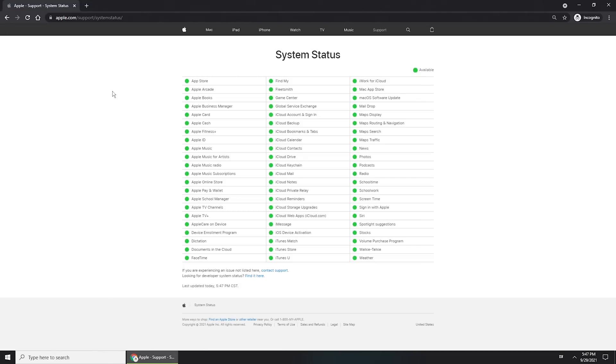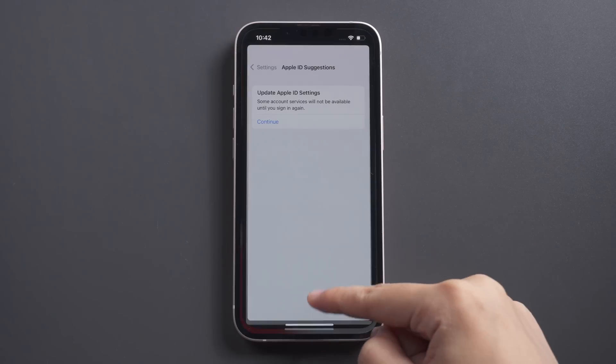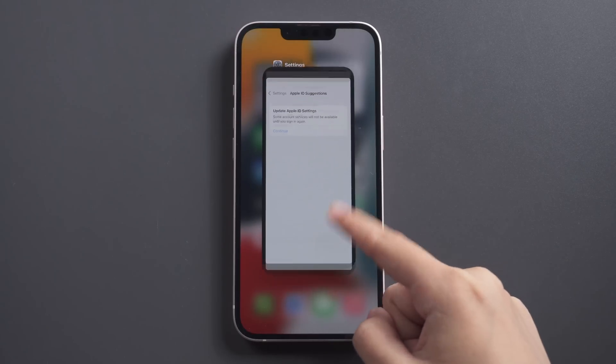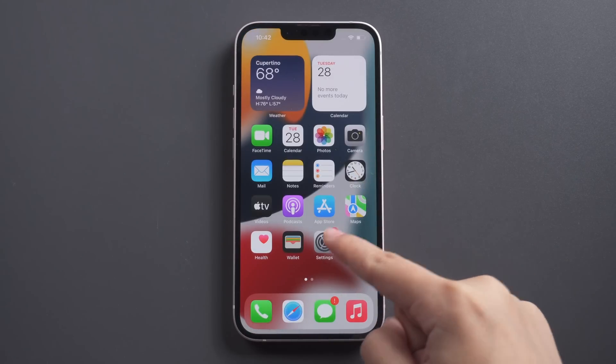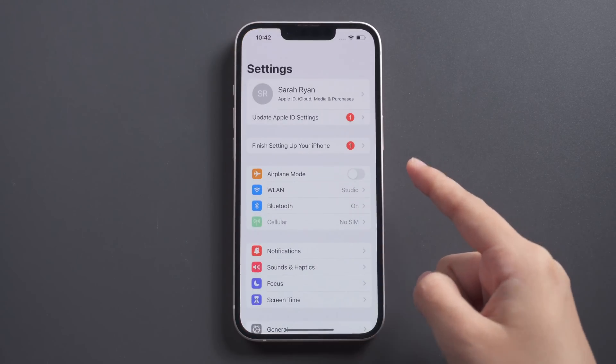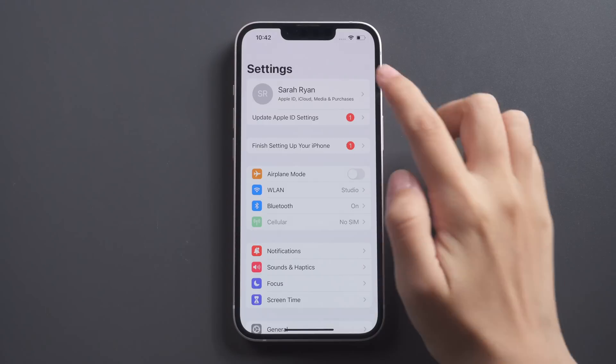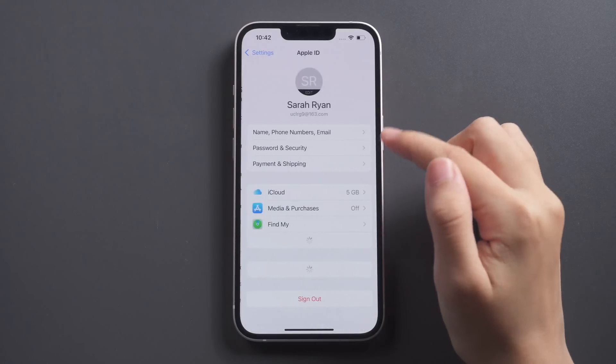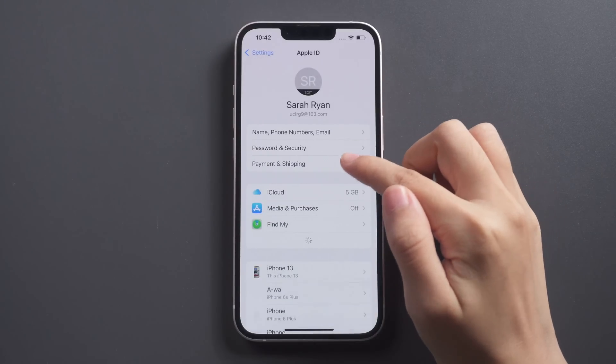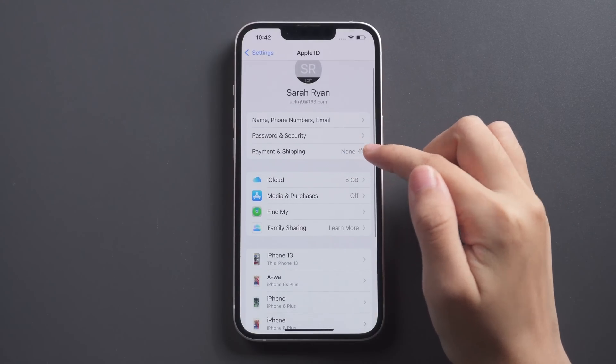You can force to exit Settings when you are stuck on update Apple ID settings and retry. Or tap your iCloud account and check if you updated payment and shipping information.